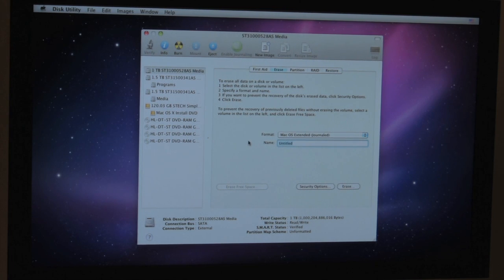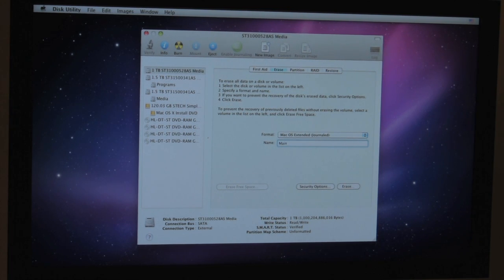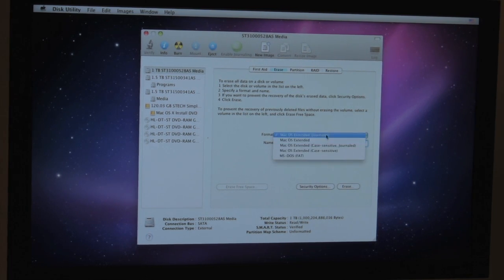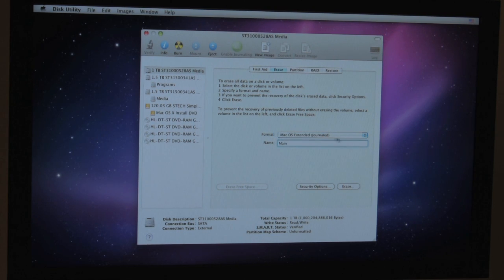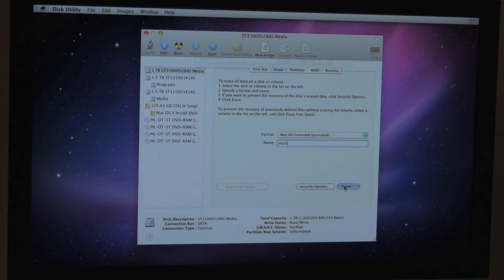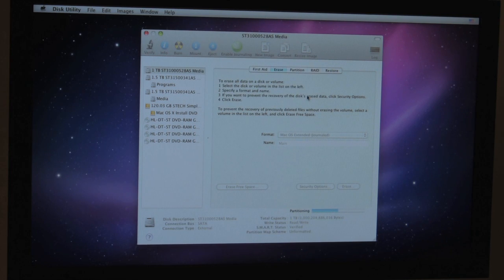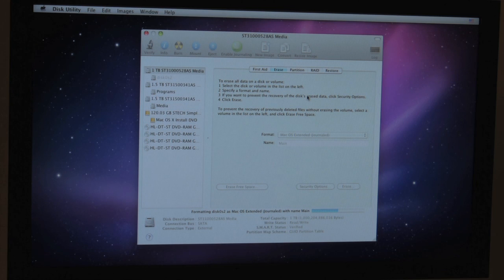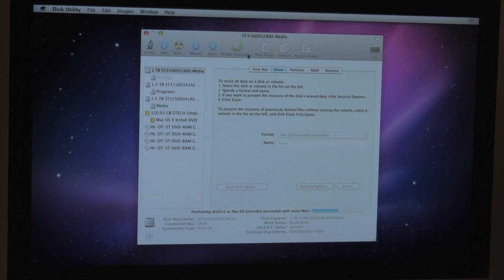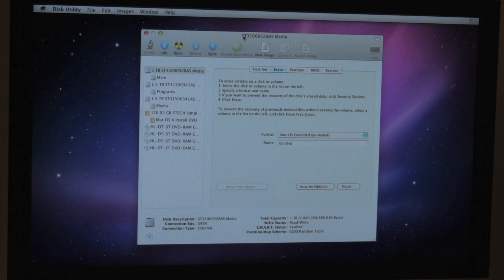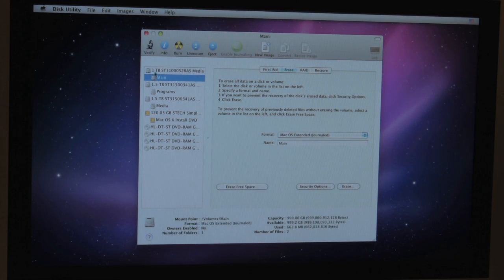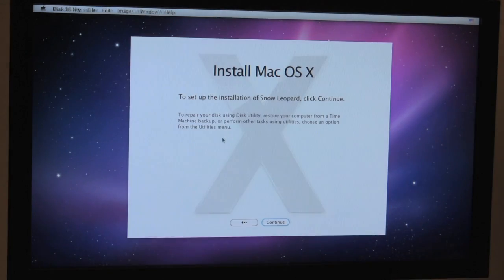And I'm going to go ahead and erase. And I'll call it the main. And we want to leave it at Mac OS X journaled. So once we have that set, click on erase, erase one more time. Now that it's partitioning. The reason why we do this is because we want Snow Leopard to recognize a Mac hard drive. We can go ahead and close that now.